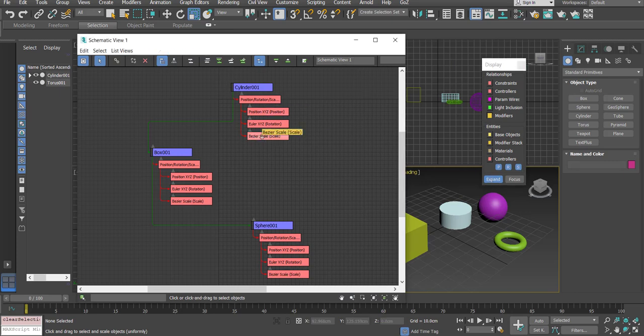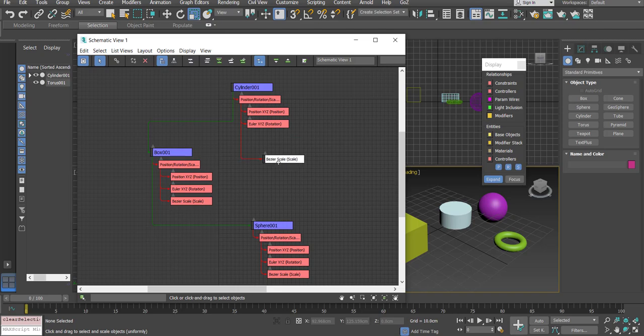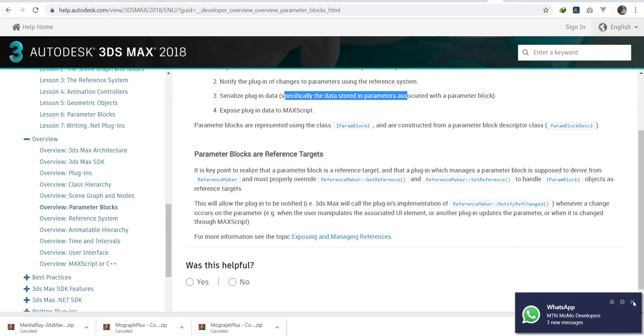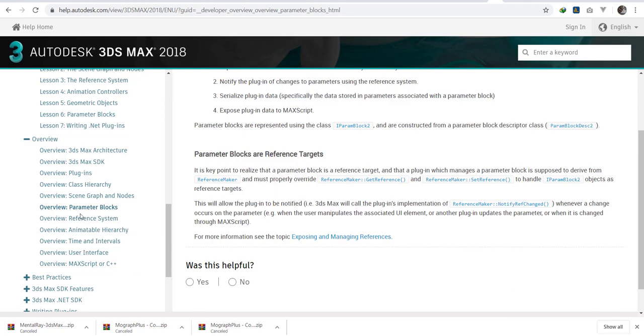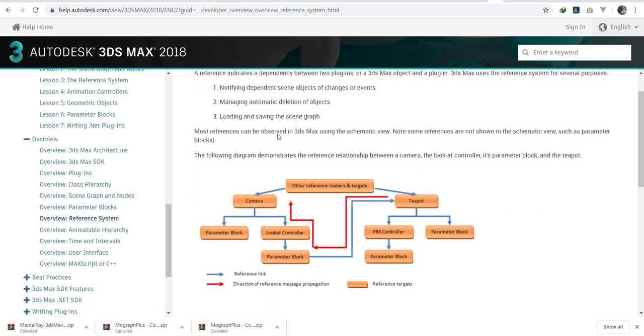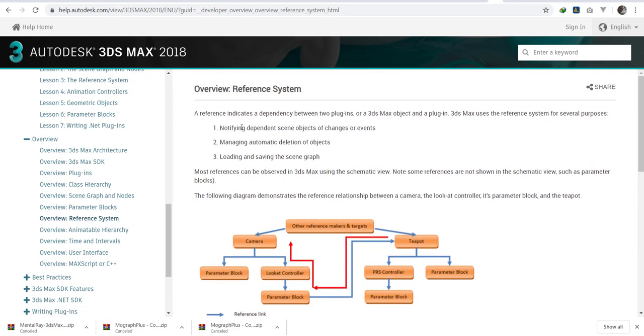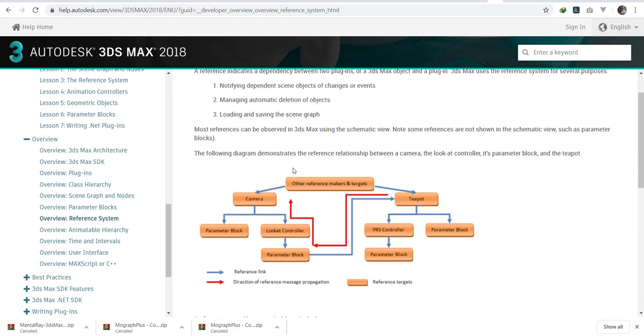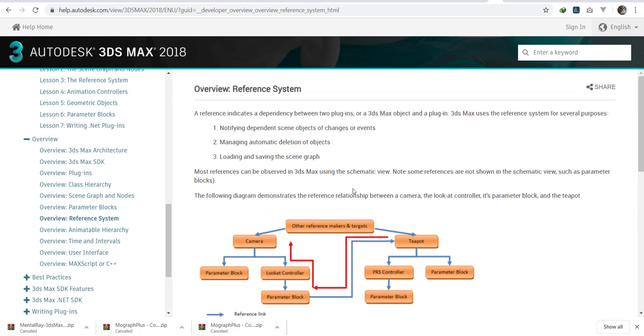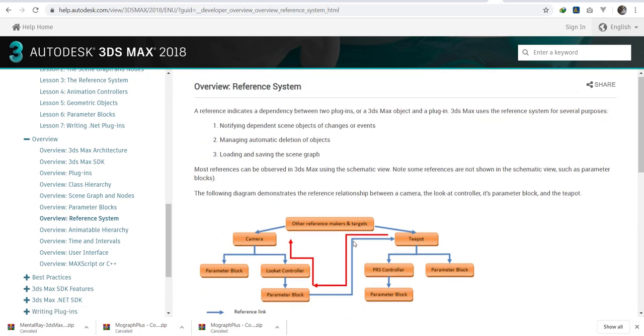The parameter reference targets. Let me get to the reference system. The reference indicates the dependency between two plugins or two objects. If I have a child and parent or if I have a plugin that is creating a teapot and then I have a camera, the camera will be notified about the rotation of the teapot by the reference maker and the reference target system. That's why we have the reference system here.